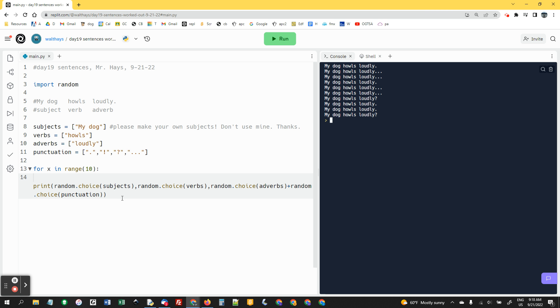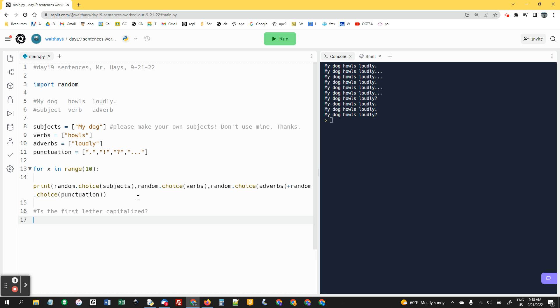Some things I'm going to be looking for are, is the first letter capitalized? Is there a space before the period at the end? There should not be.